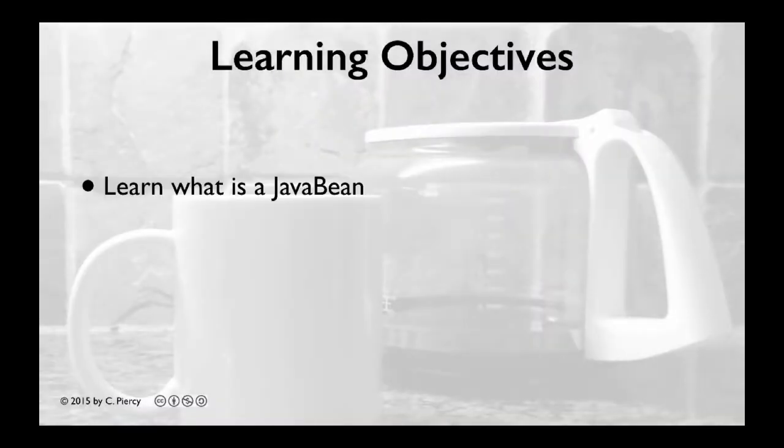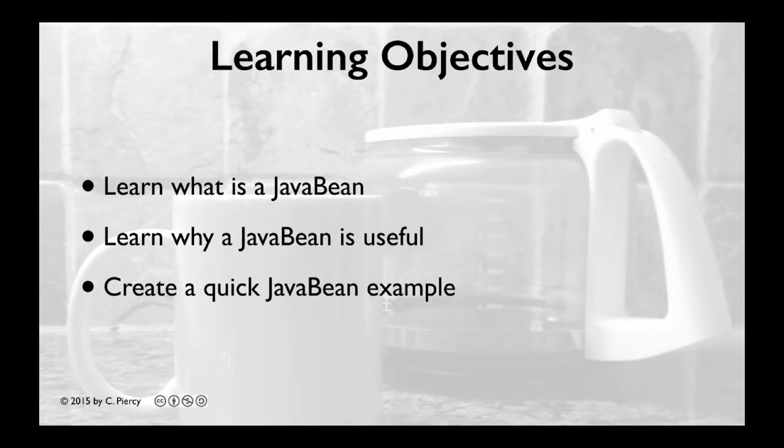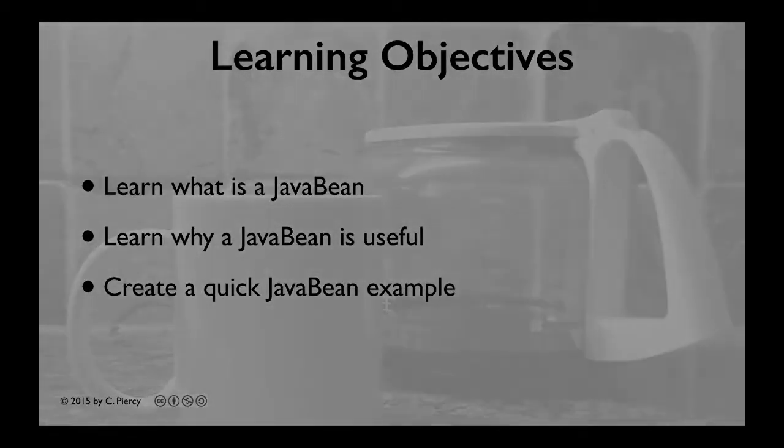In this video, you'll learn what is a JavaBean, why a JavaBean is useful, and you'll see an example of how to create a quick little JavaBean.